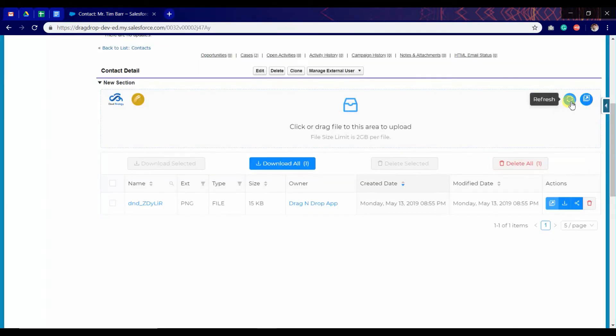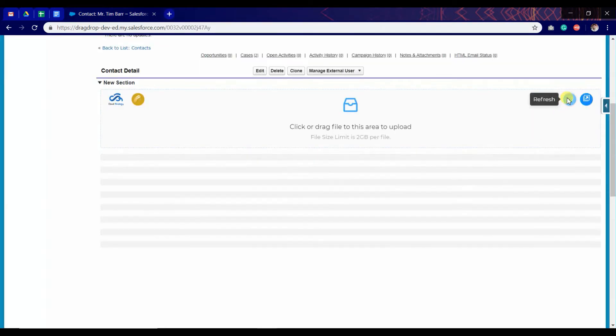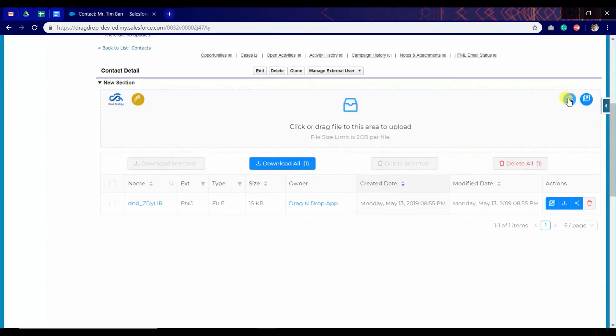This is the button to refresh the page, refresh the component. This is the button to preview the app in a new tab.